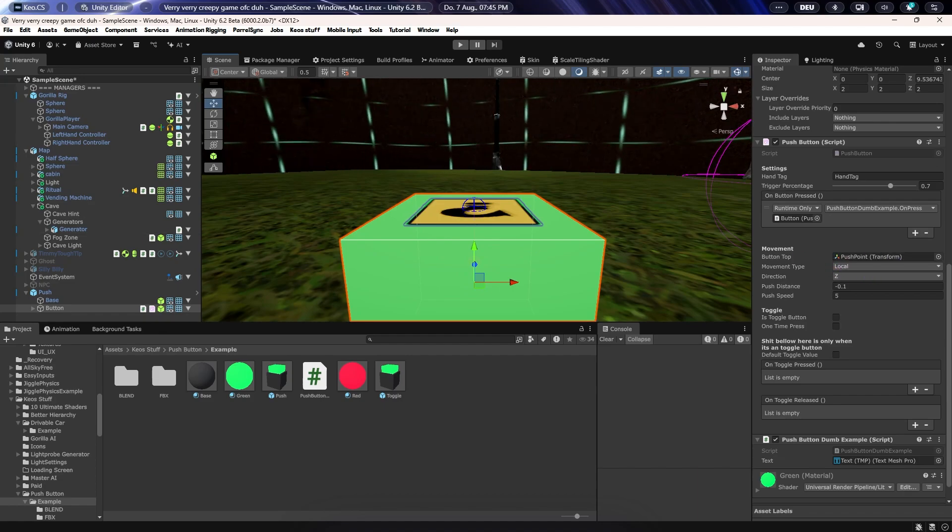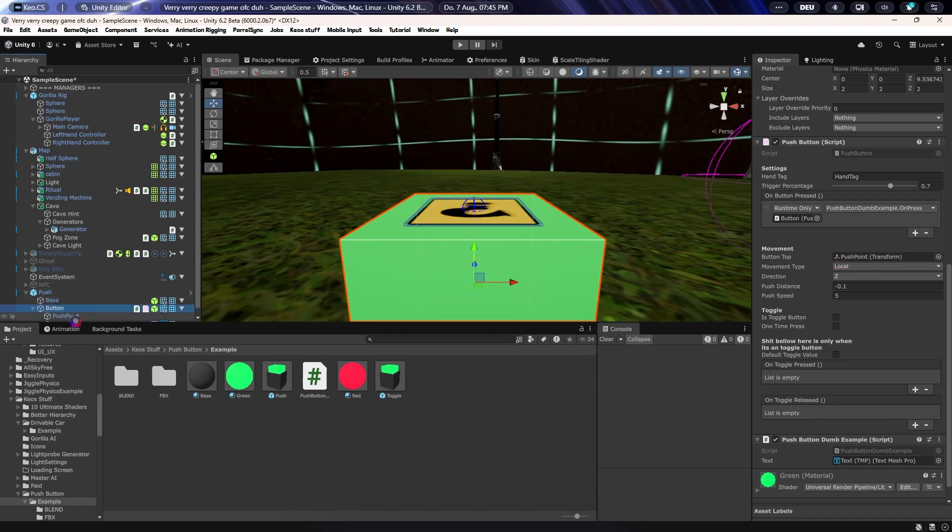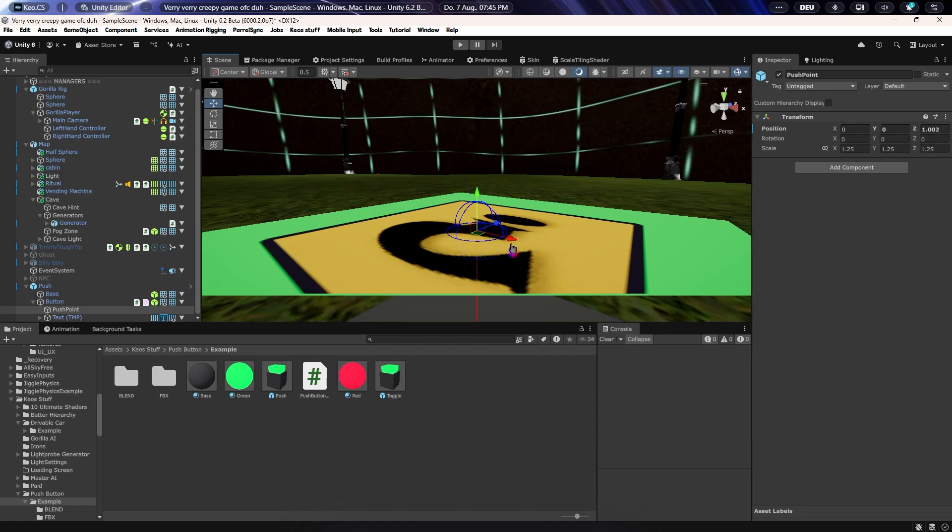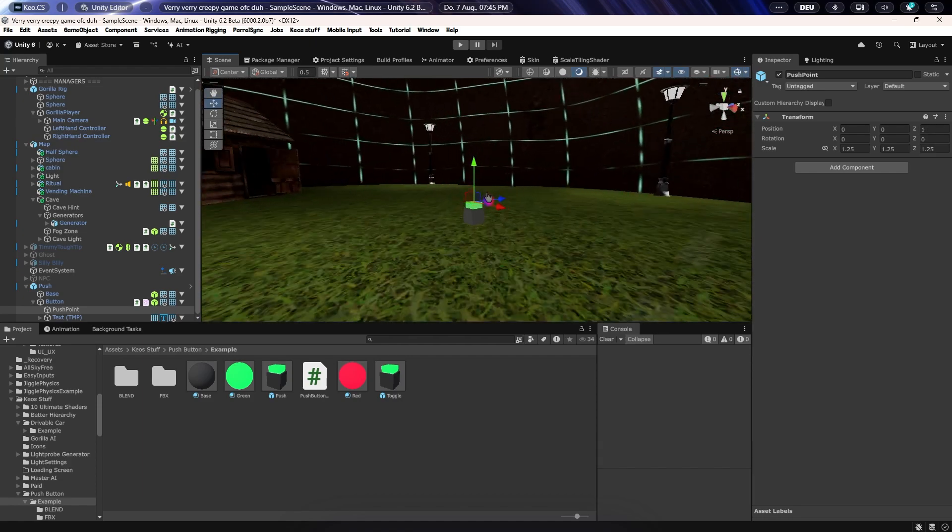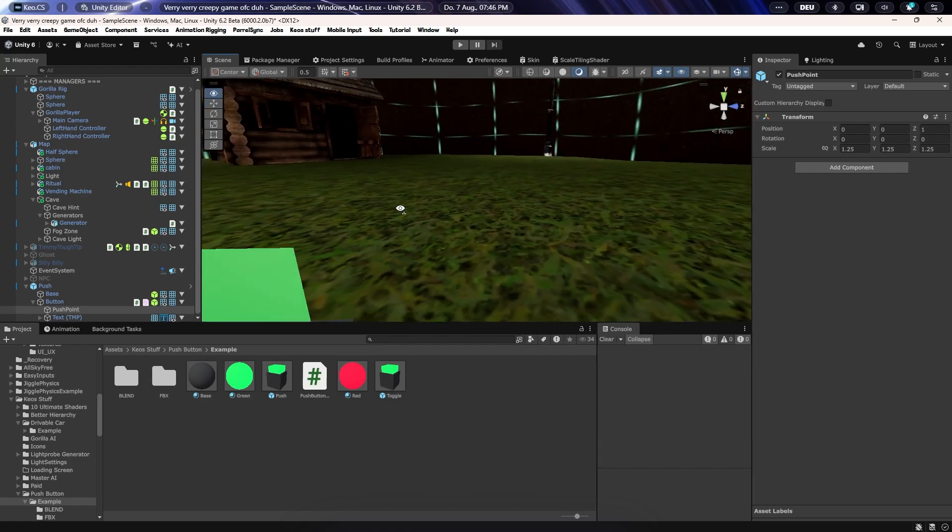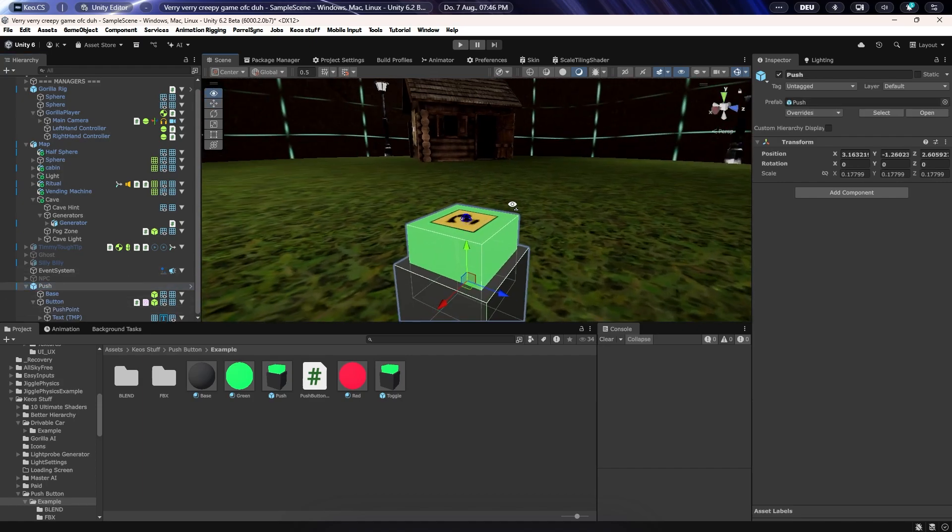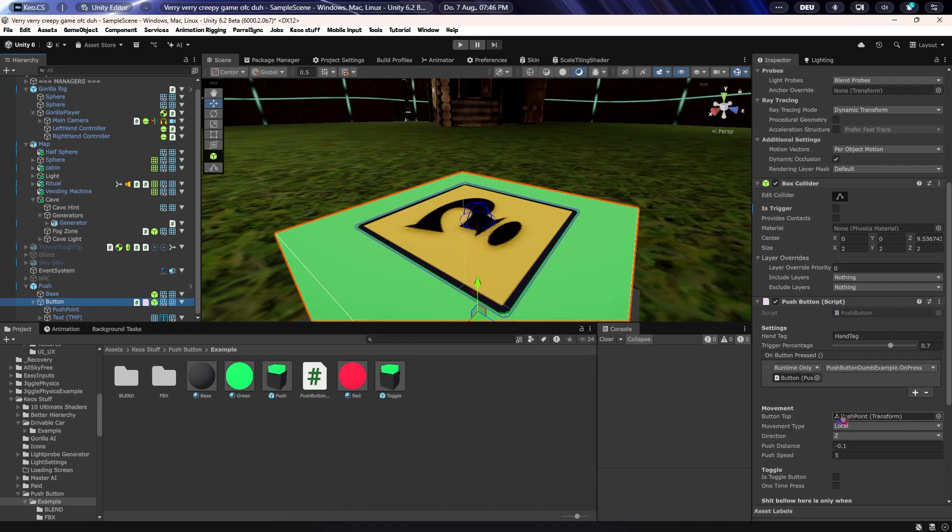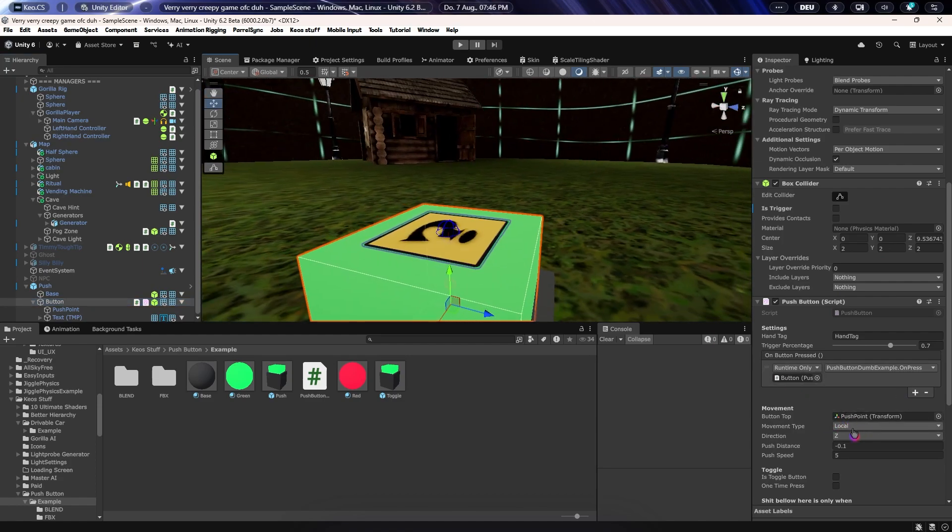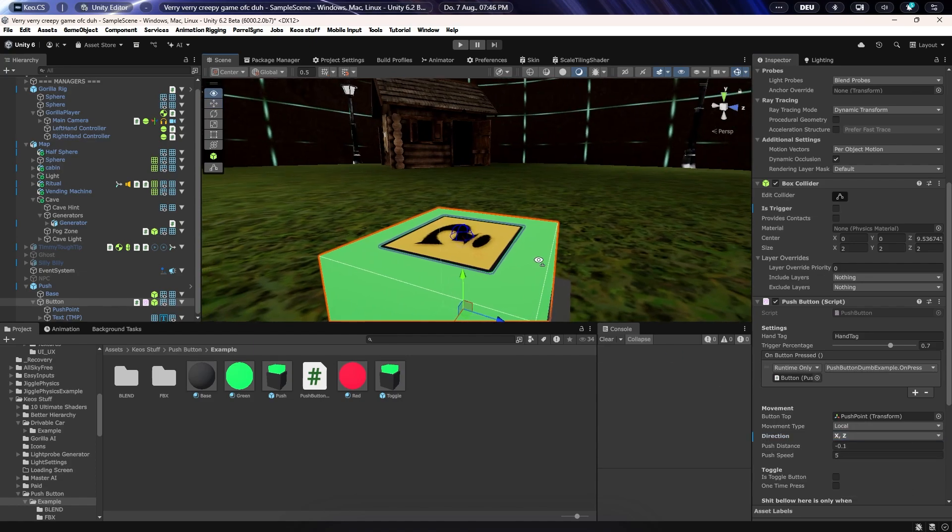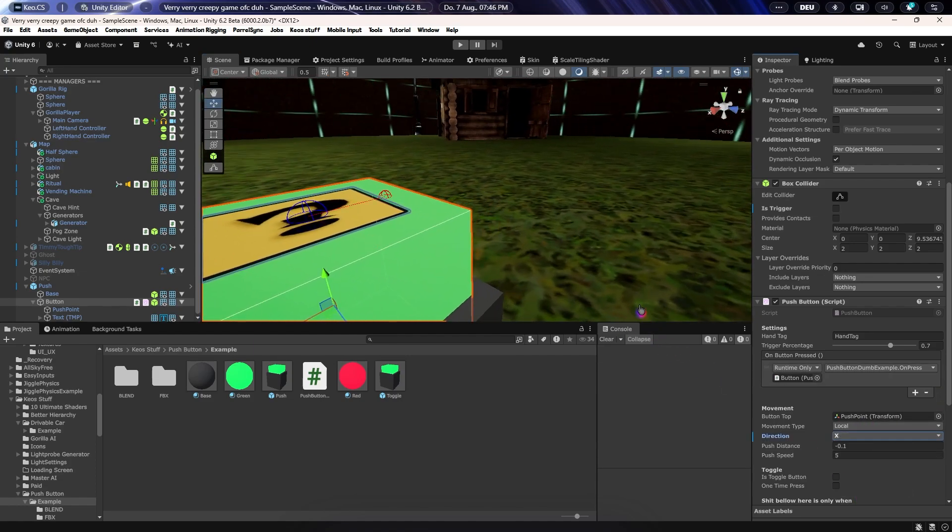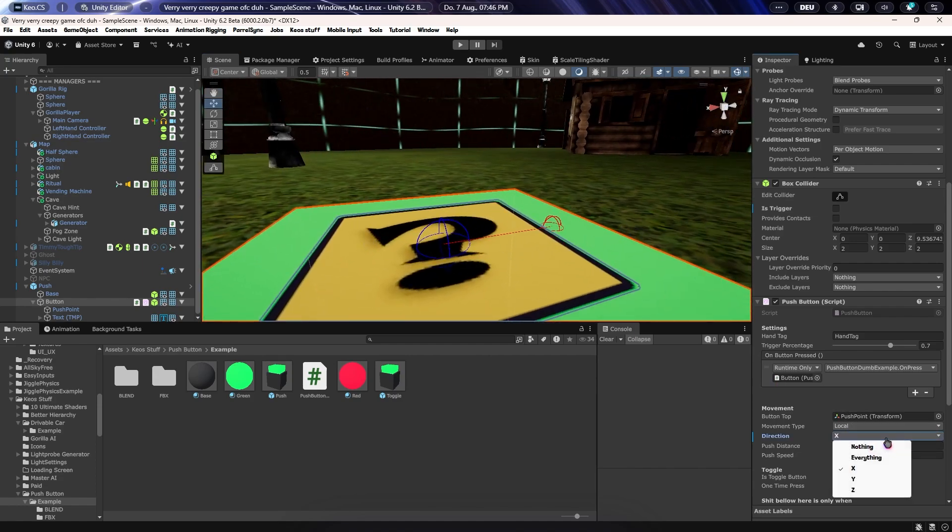You need to make a button top as an empty game object. You just want to make an empty game object, move it to wherever the actual surface of the button is. I'm so zoomed in, okay that's crazy. Then you just want to put this into the button top, so now it will know that the surface is right up here. It might go to different directions.